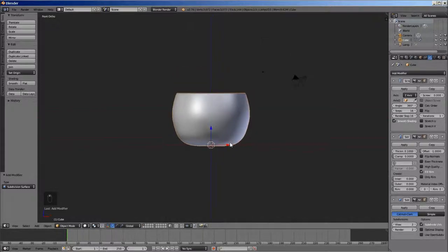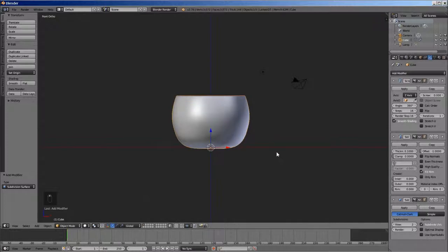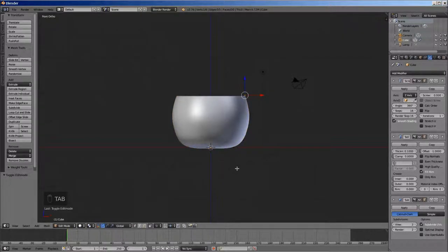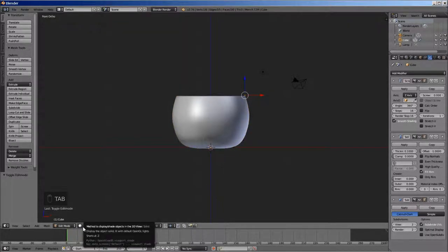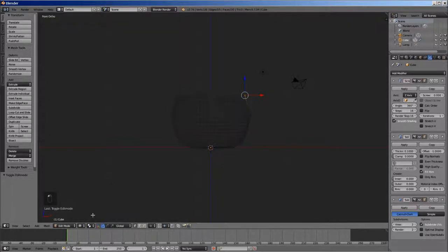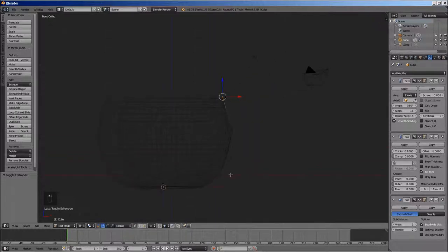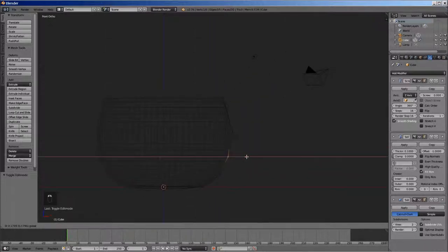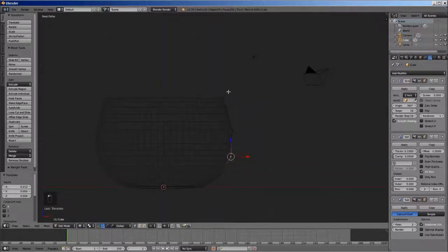We now need to refine the shape of our bowl. For that, switch to edit mode by pressing tab key and also change viewport shading as wireframe. Now select and adjust the vertices as per the required shape.